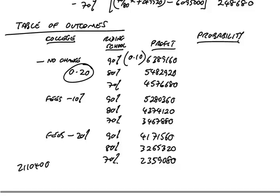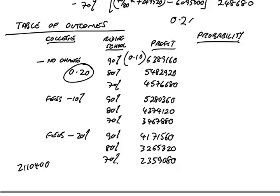Well, I need the probability that both will happen. 20% of the time, the college wouldn't change. 10% of those occasions, the riding school have been 90%. And so, what percent of the time, or what probability, would both happen? Precisely. That's 2%, or 0.2 probability times 0.1 probability. It's 2% or 0.02.